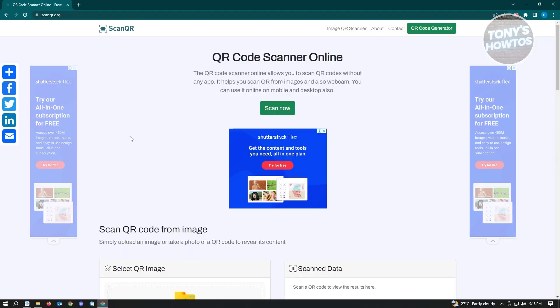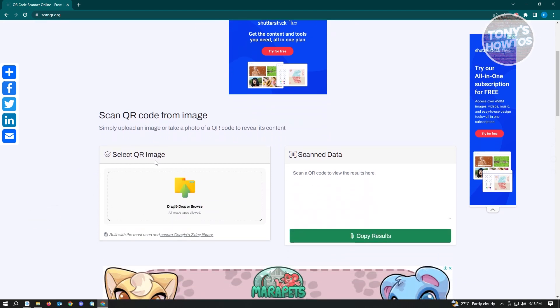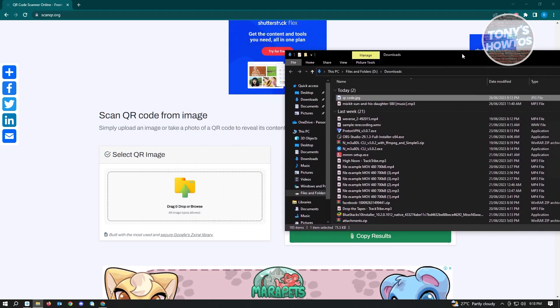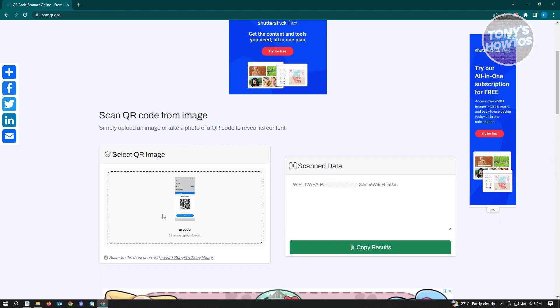Once you're here, scroll down a bit until you see the select QR image option. The only thing you want to do is drag in your QR code. Drag it in and it's going to load up in this section.